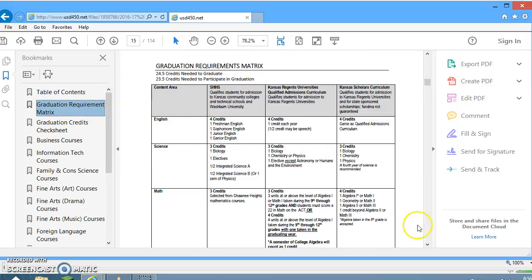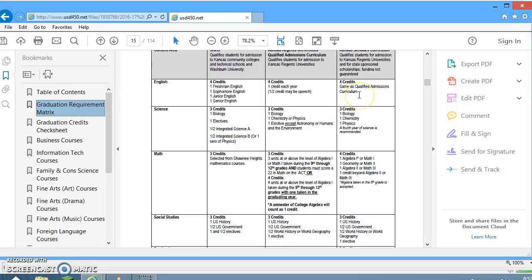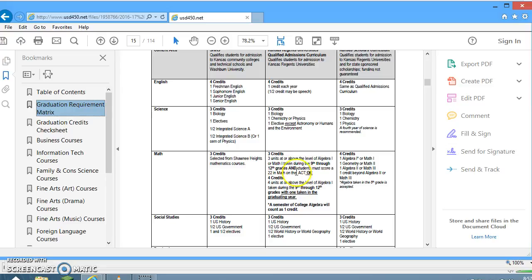For the Kansas Scholars curriculum, which qualifies students for a Regents University and makes them eligible for state-sponsored scholarships: English requires four credits, the same as the Qualified Admissions curriculum. Science requires three credits — one biology, one chemistry, and one physics — plus half a credit of integrated science A. Math requires four credits, and algebra taken in the eighth grade is accepted toward the Scholars curriculum; however, eighth-grade algebra is not accepted for the Regents curriculum.